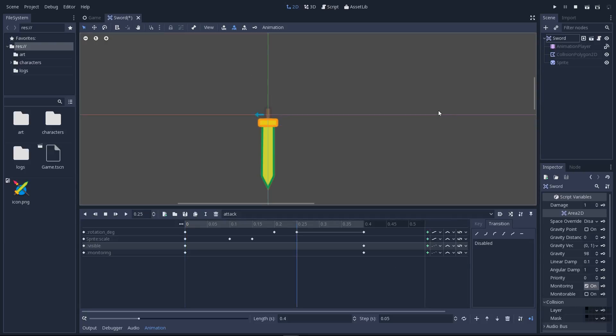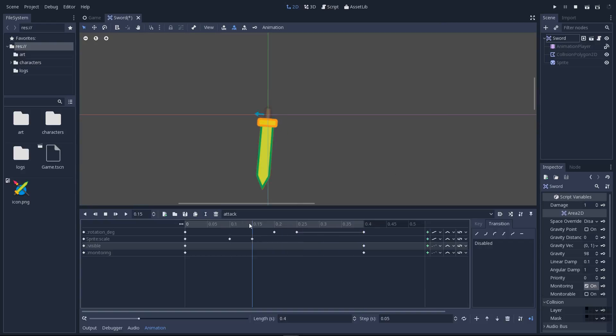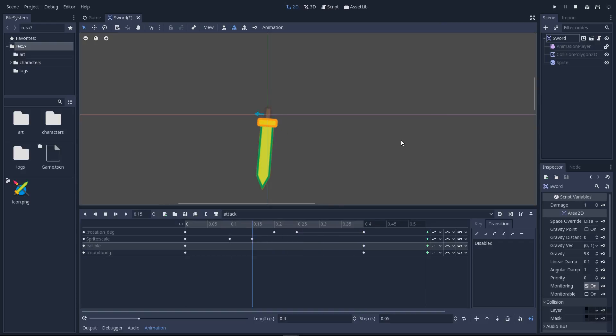We're done with the animation, the first half of the tutorial. Now head to part 2, link on the screen in the description, to take care of the code.